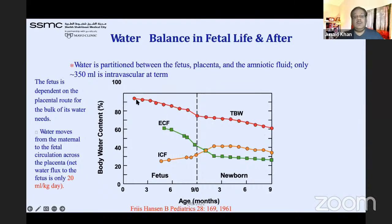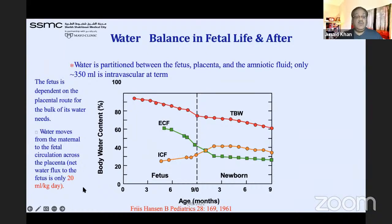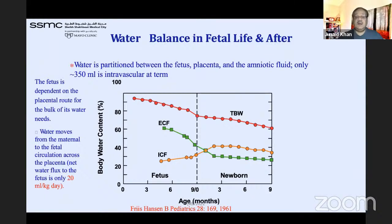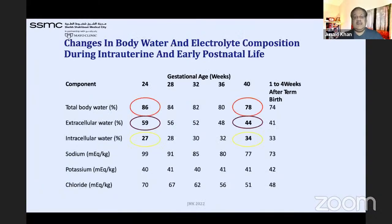From fetal life to newborn life, total body water starts decreasing. Initially extracellular fluid is high in fetal life and intracellular fluid is less, but when the baby is born ICF increases and ECF decreases. Water moves from maternal to fetal circulation across the placenta at about 20 ml/kg/day. Total water is partitioned between the fetus, placenta, and amniotic fluid — about 350 ml is intravascular at term, increasing after birth. There is a transition period for this.